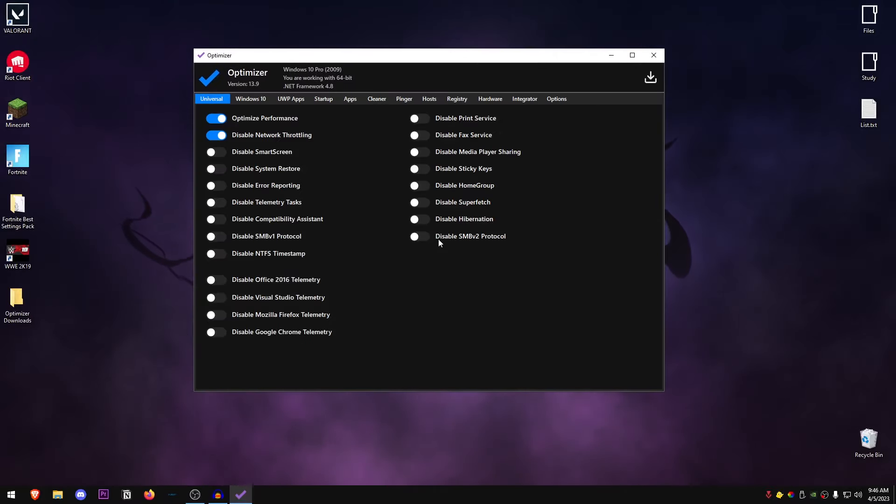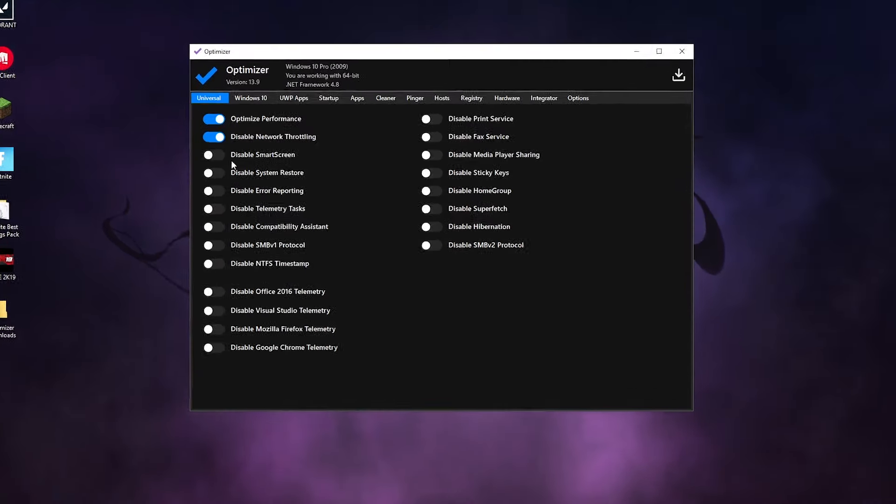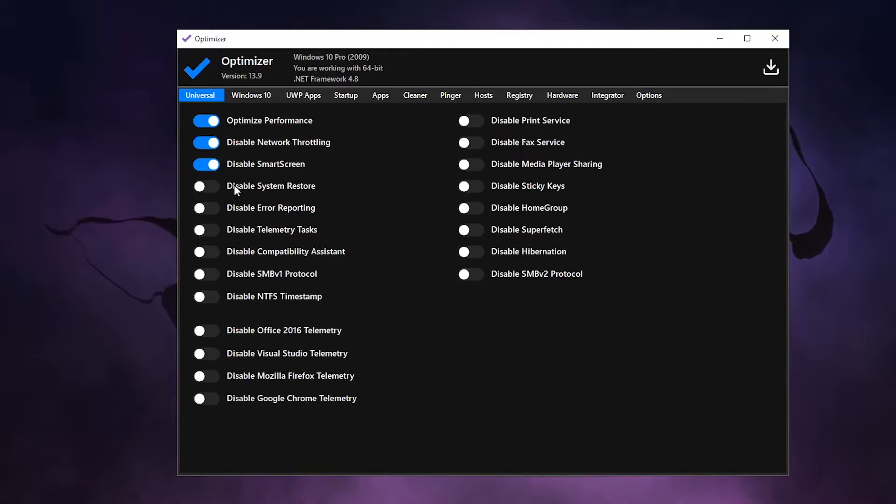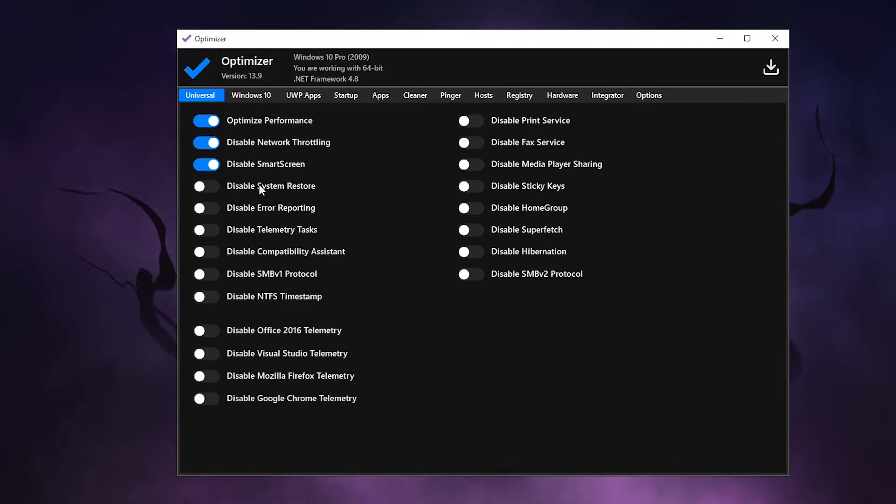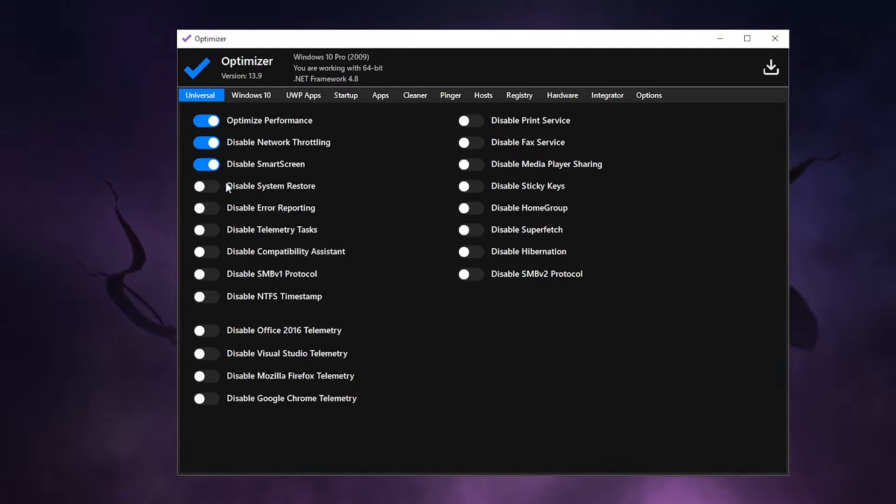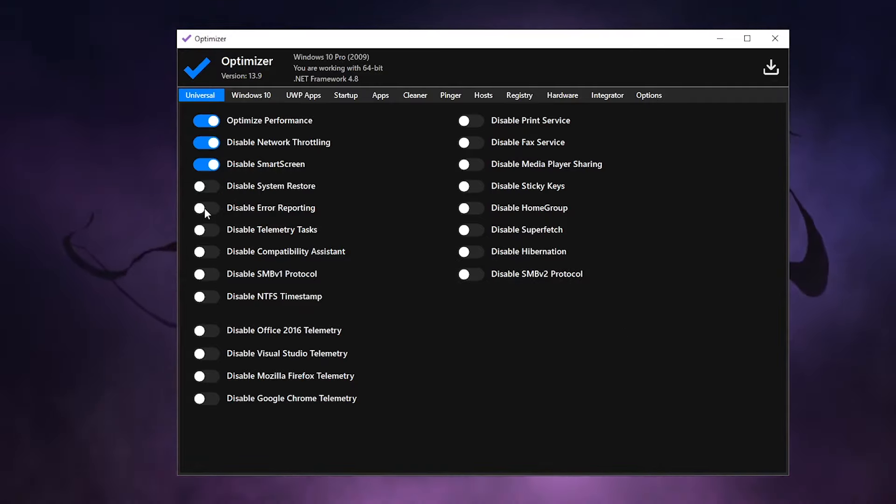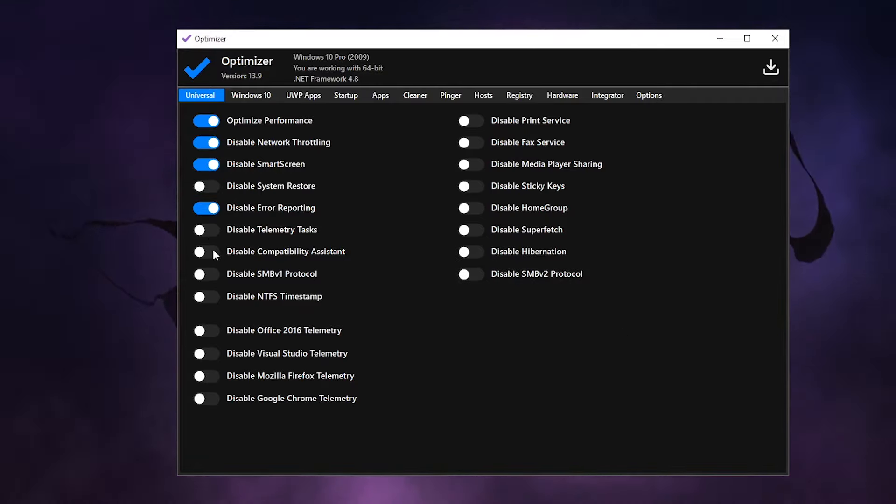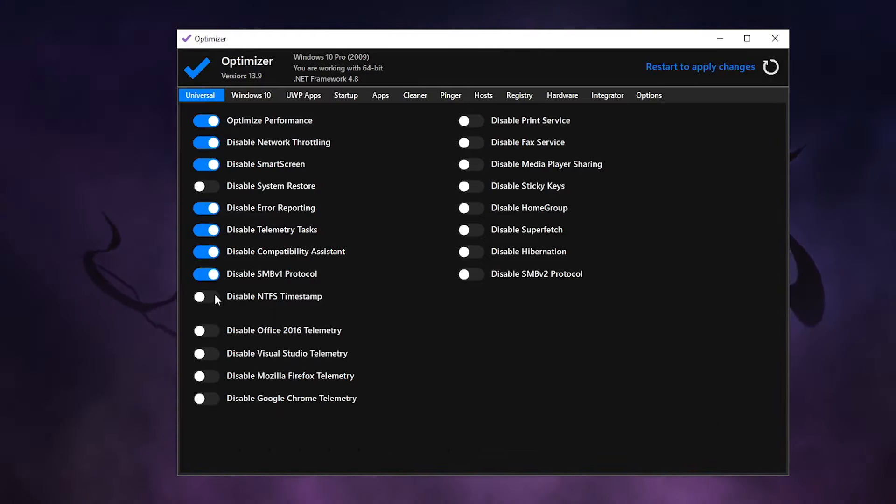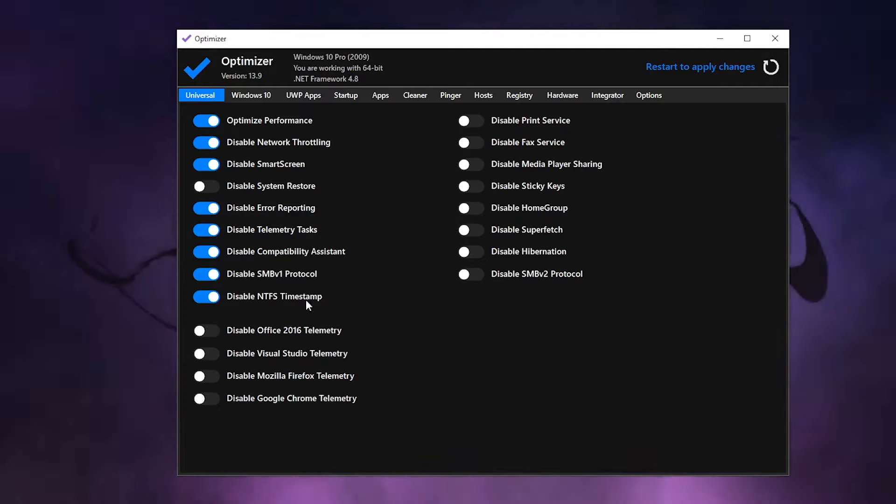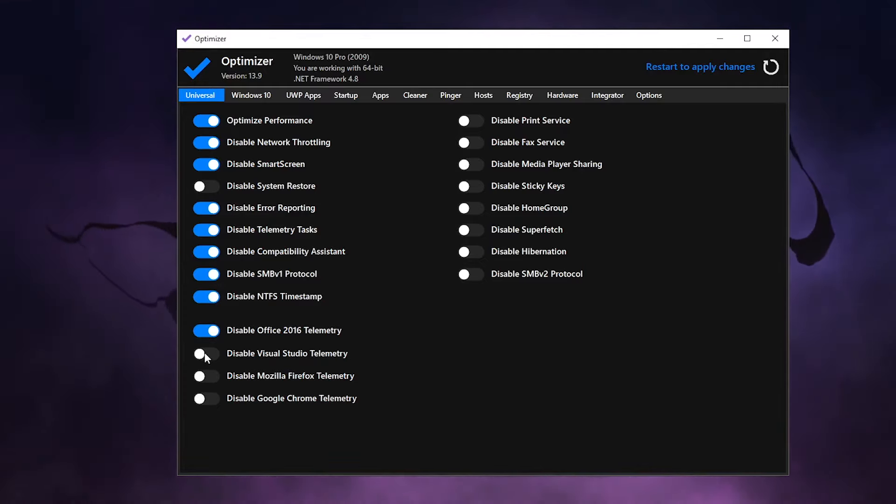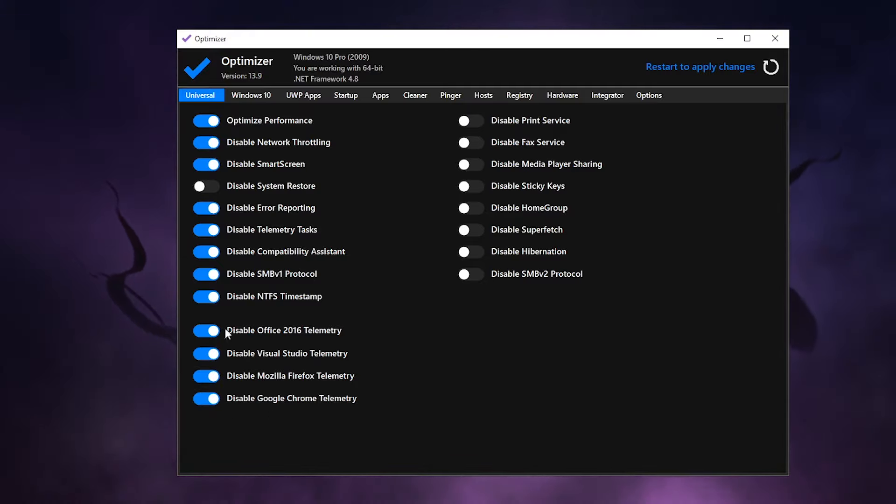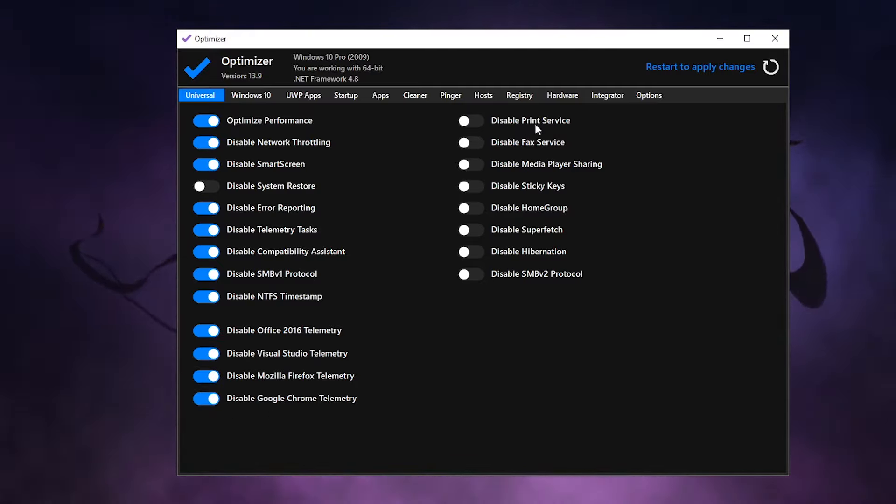Inside of here, as you can see, a lot of these settings are already disabled so we are going to be going ahead and enabling those. Starting with: disable Smart Screen - yes, disable System Restore - well it's really up to you if you are using System Restore point then I would recommend leaving it off, otherwise I would go ahead and turn it on. Error displaying - disable, disable telemetry task, disable compatibility assistant, disable SMB v1 protocol - yes, it's going to help you with ping.